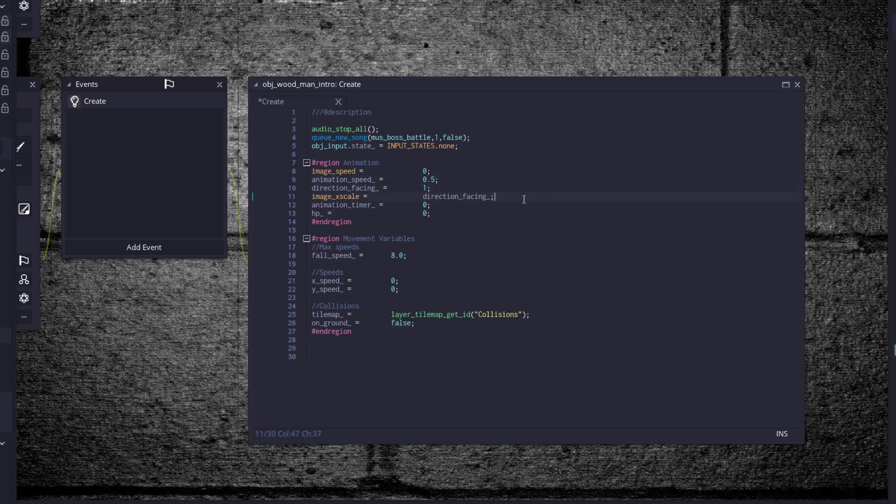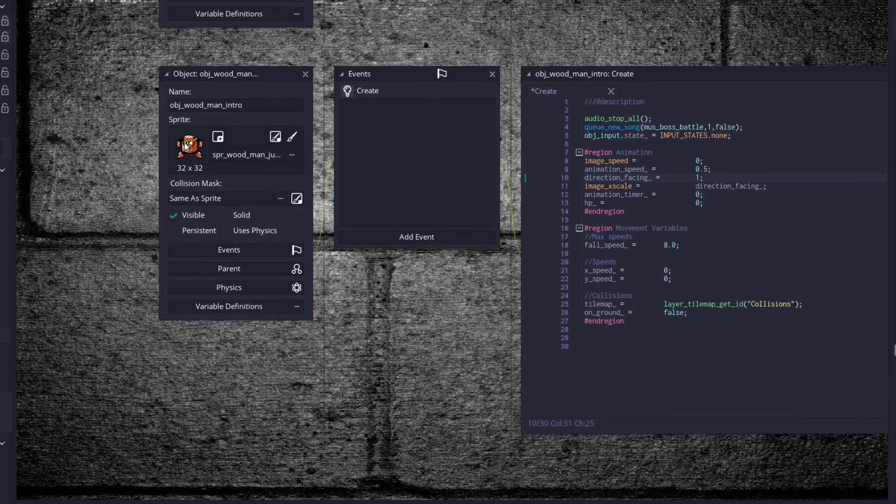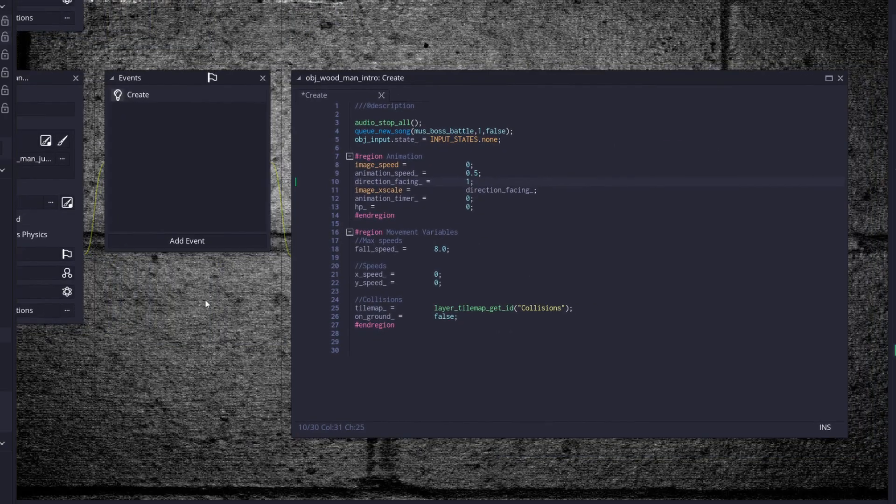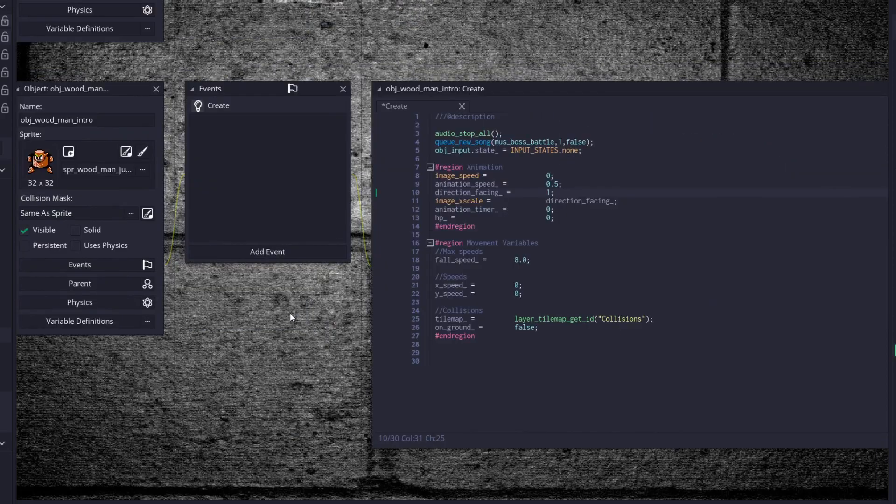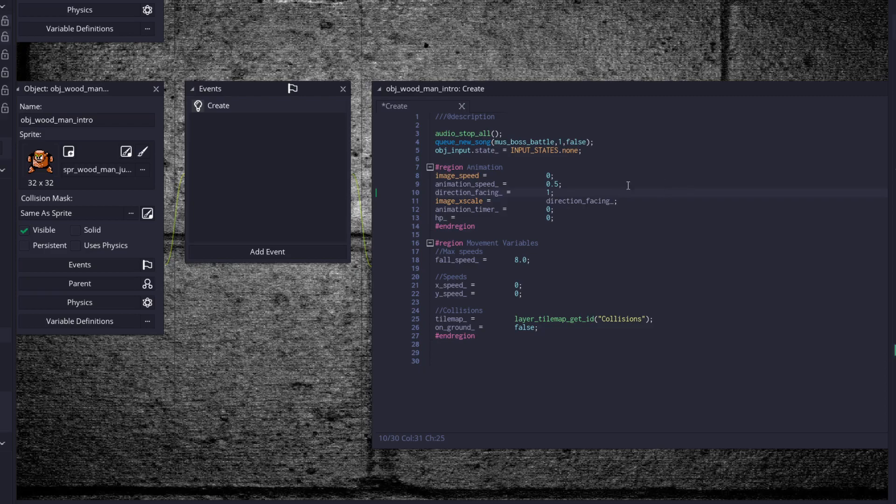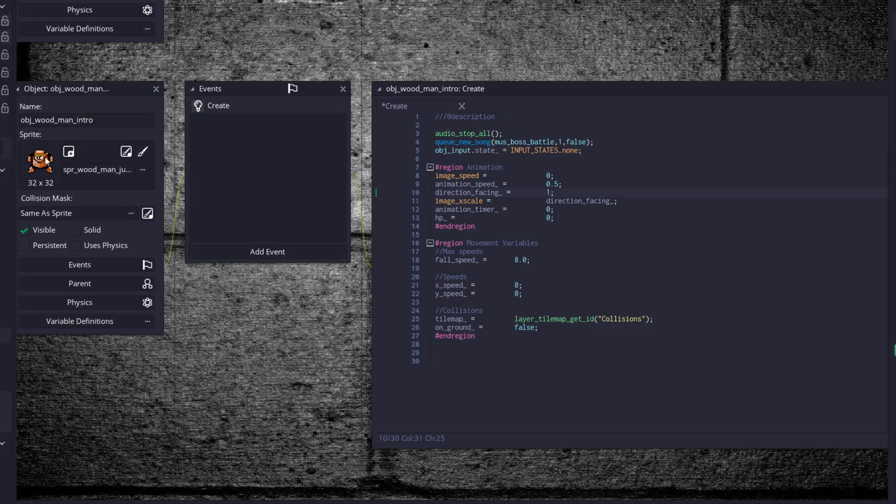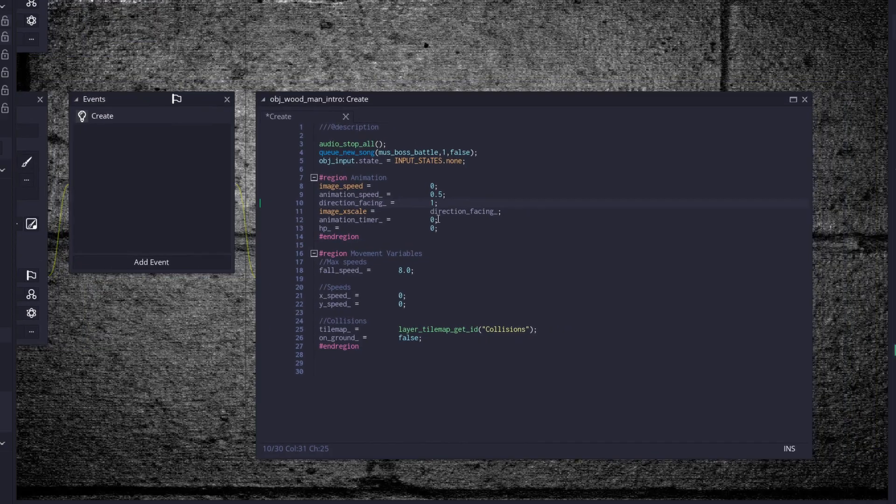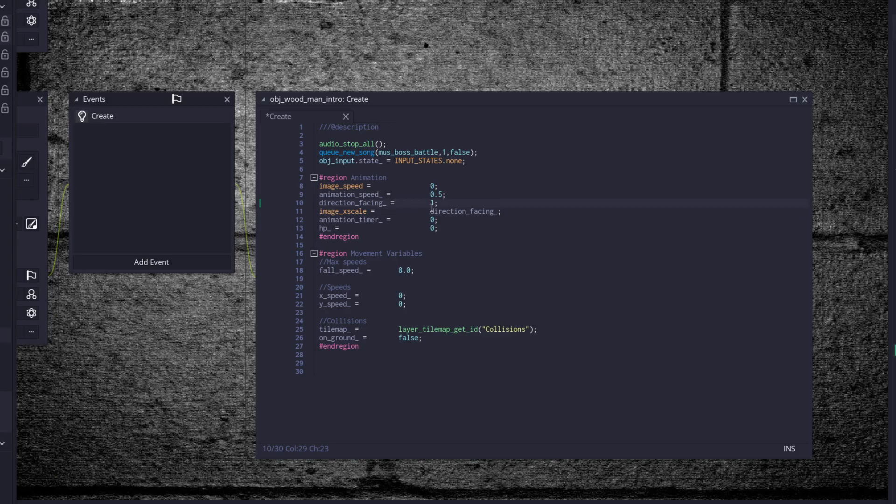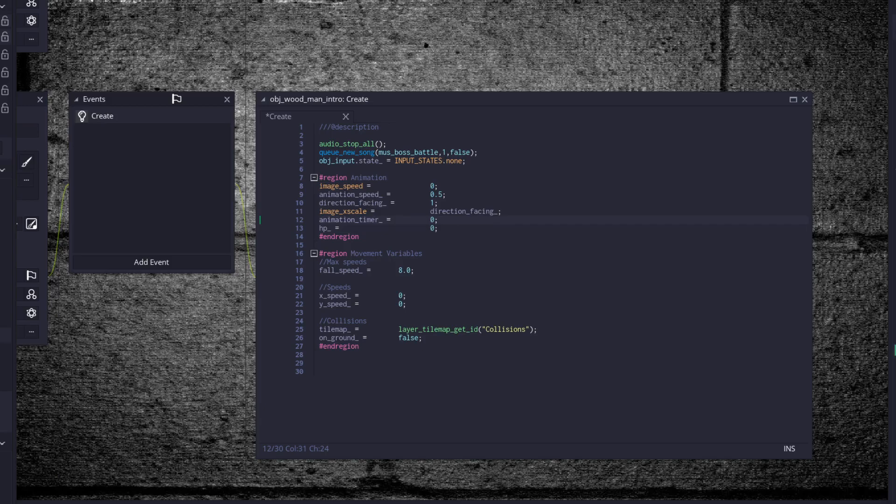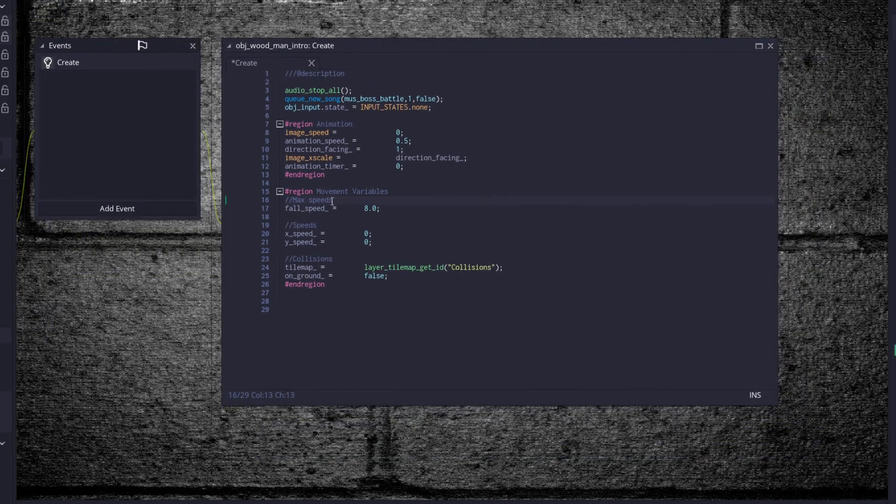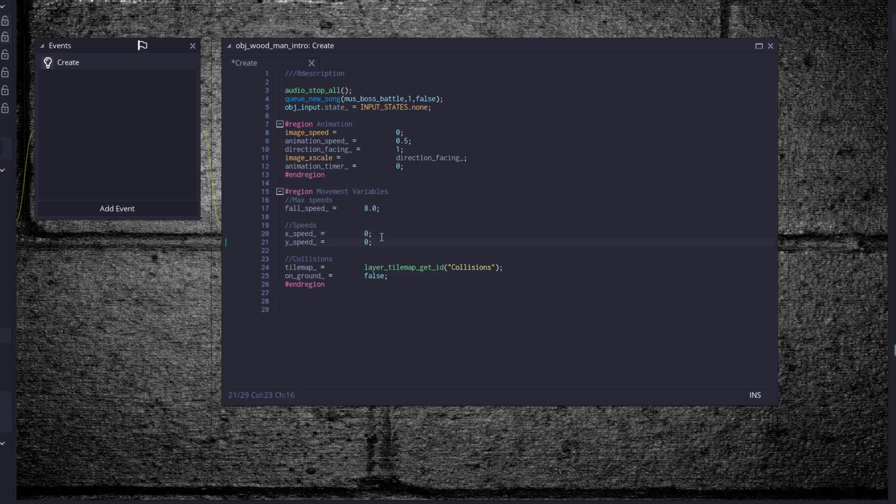So over into our woodman intro object, this is going to be the object that drops down from the screen, does a little chest pound for the player, and then we spawn the actual boss in his position. So let's get started with this. We stop all the music that is playing, then we cue the boss battle music. And then we set our input state to none because we don't want the player to be able to move around while the boss is doing his little introduction. Animation image speed is 0, animation speed is 0.5, direction facing is 1. Animation timer is 0, HP is equal to 0. Well, we can just delete that. He has a fall speed of 8, an x speed of 0 and a y speed of 0. And he has collisions and on ground check.